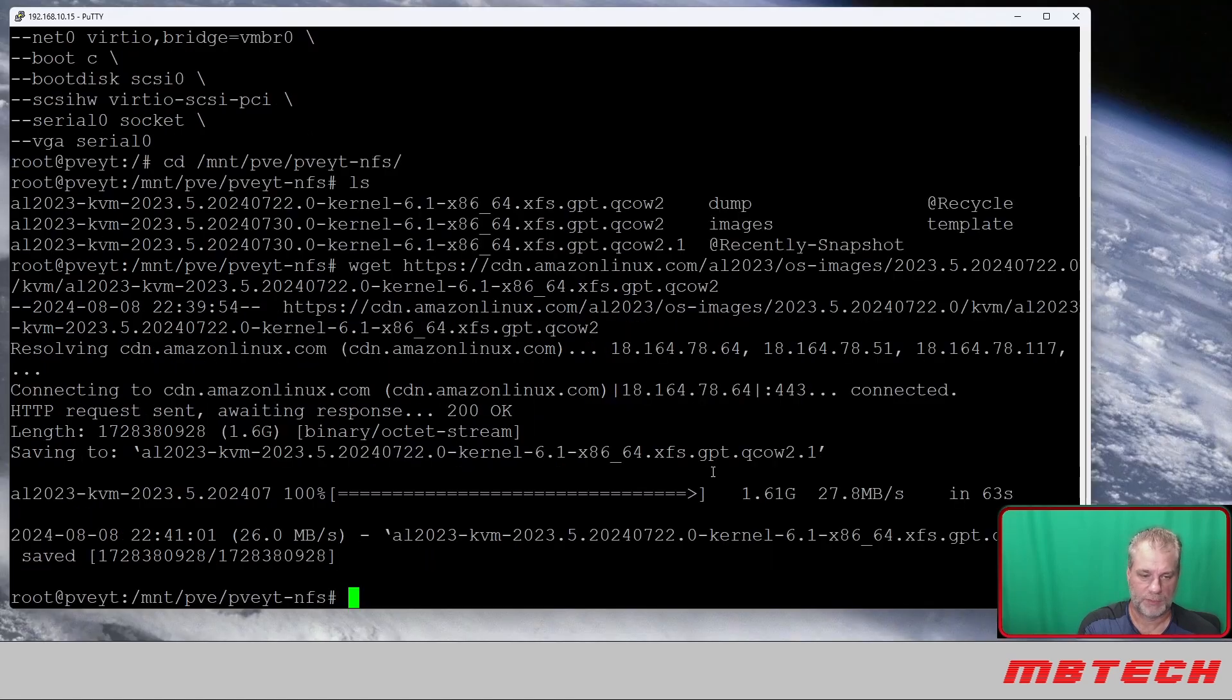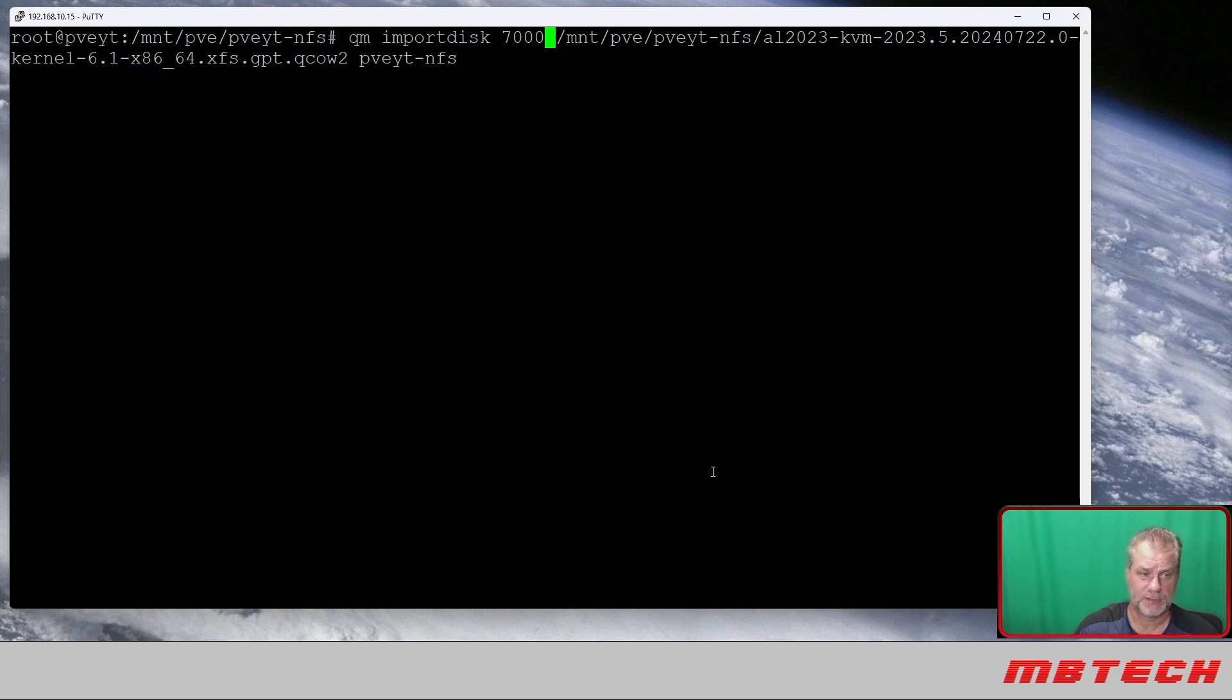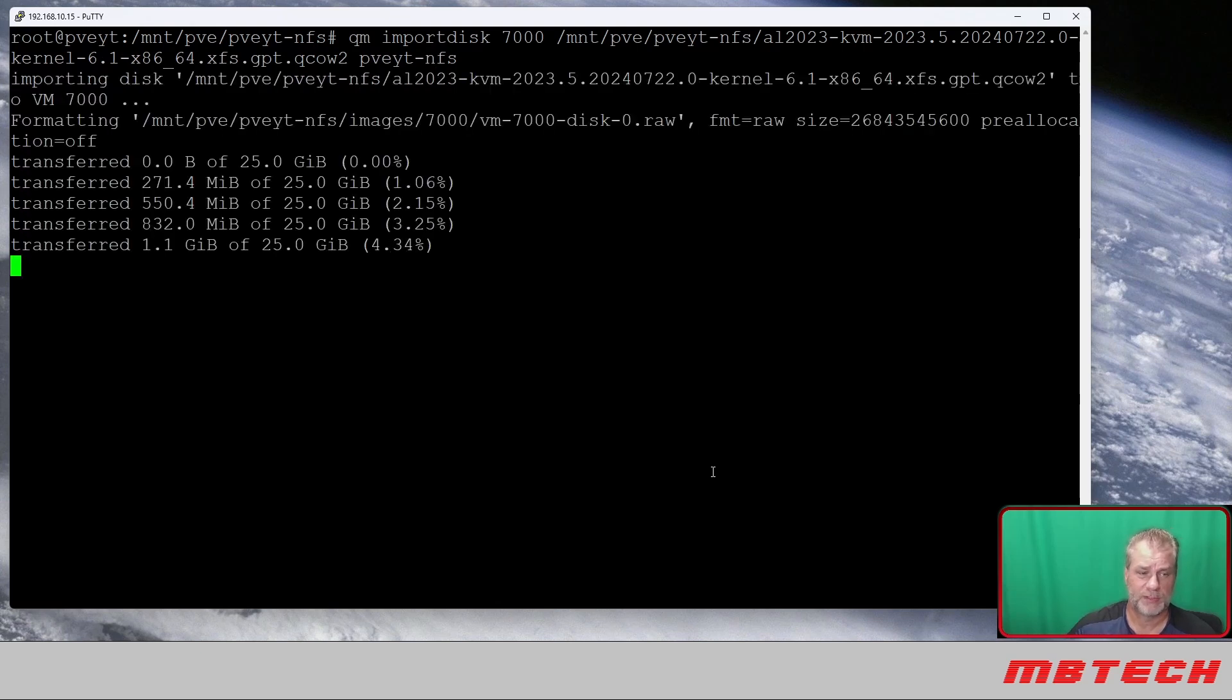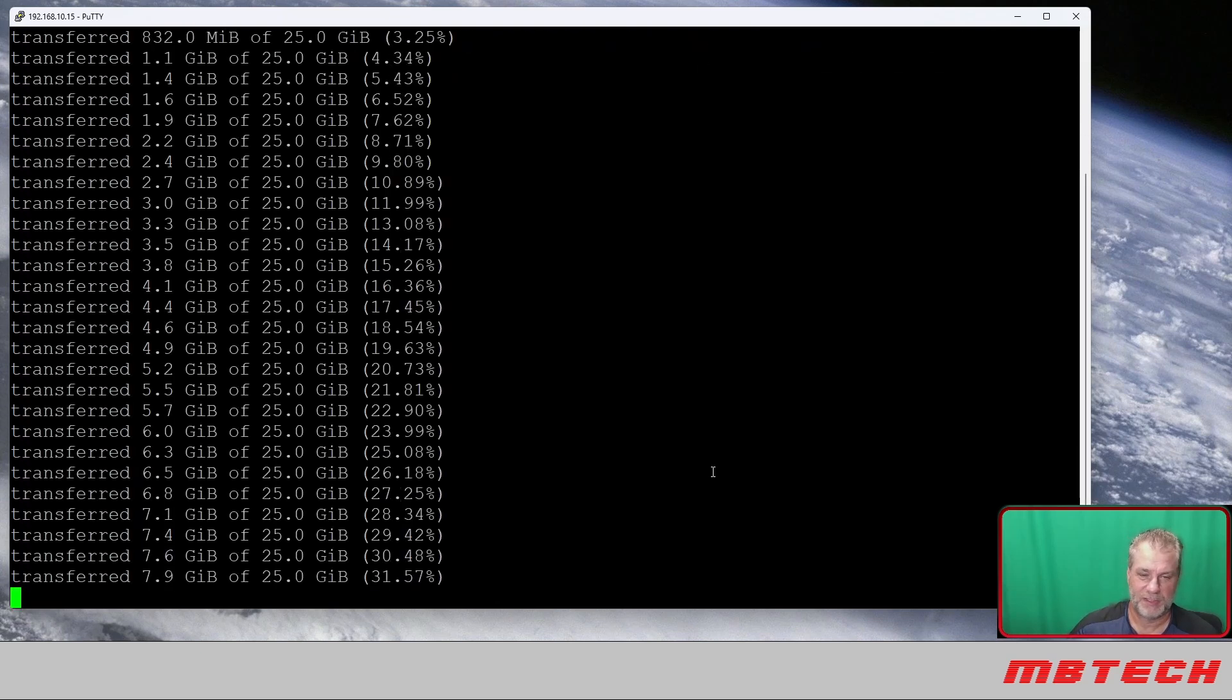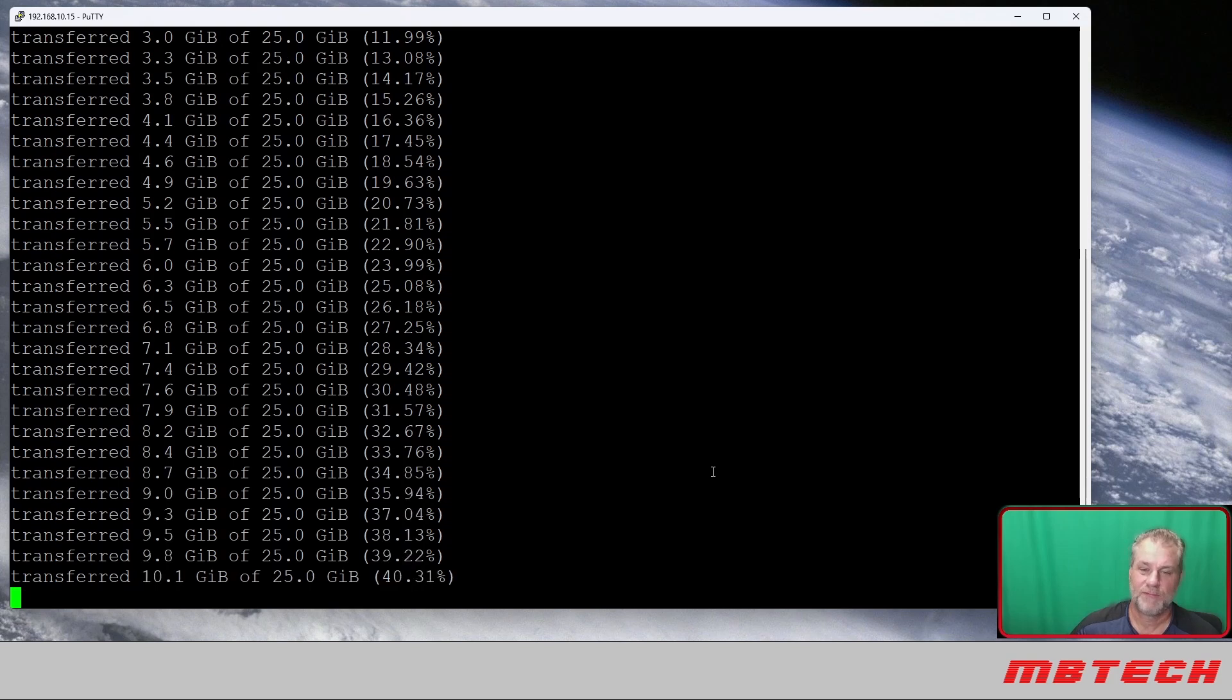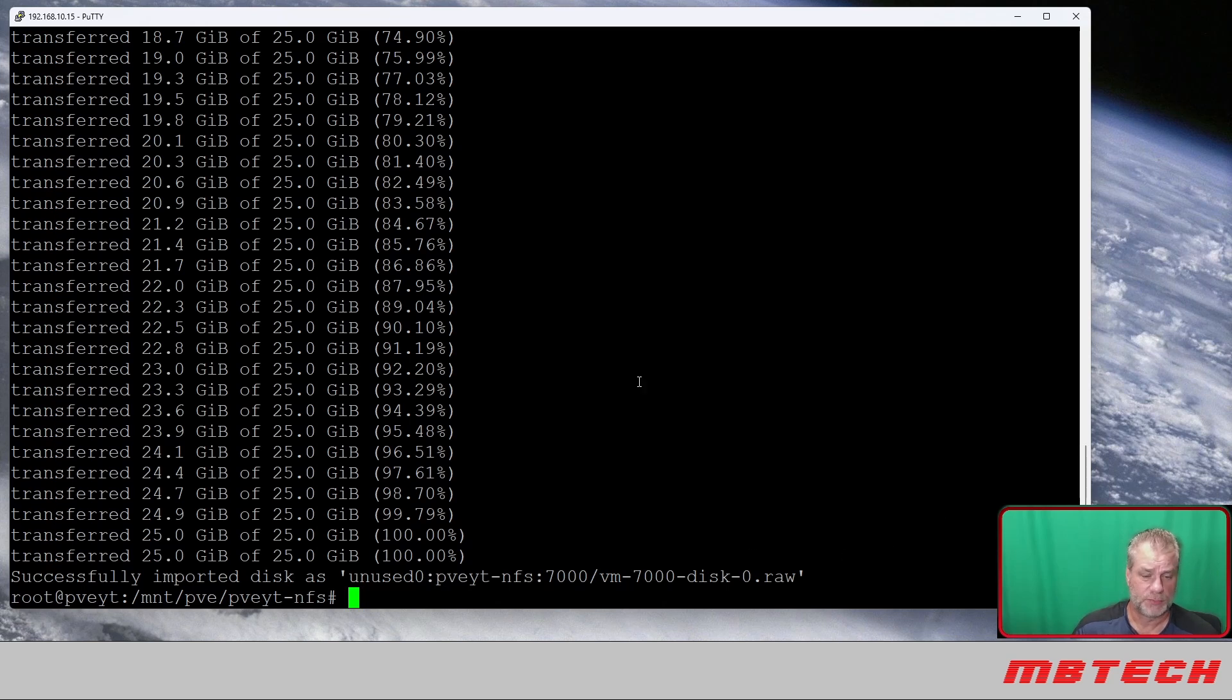What I'm going to do is actually import that drive or that image, the qcow2 image, and we want to import that into our VM that we just created, and we actually created that on 7000. We'll just run this command. It's basically qm import disk, and it'll go through and it's actually expanding it and putting it into that actual VM config file. It says that it successfully imported the disk as unused and put it into our VM 7000 as a raw disk.